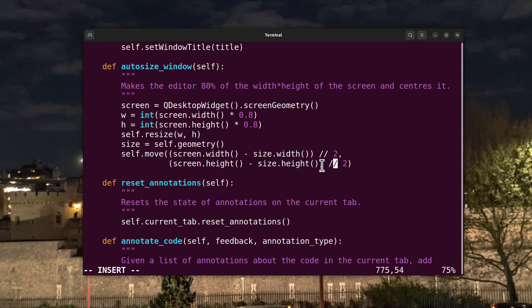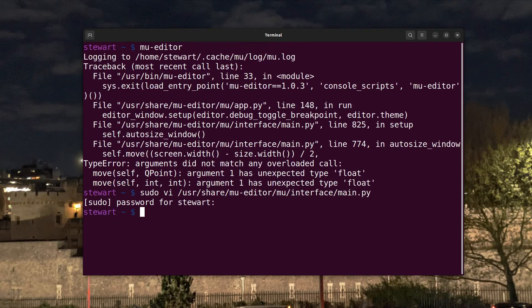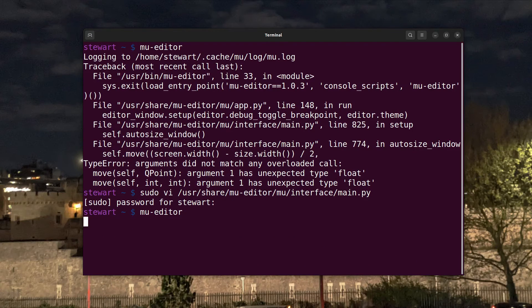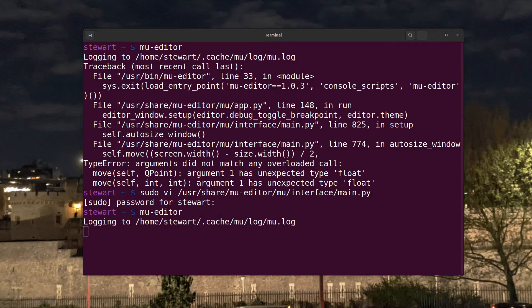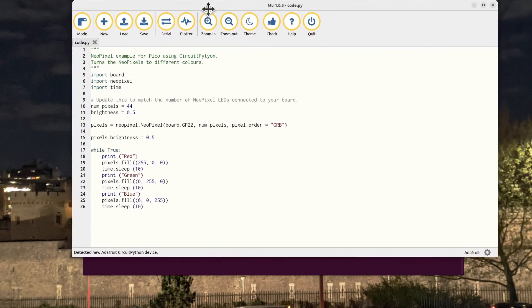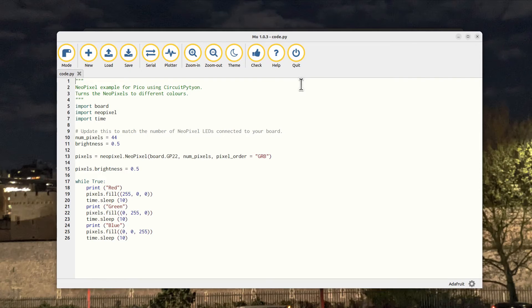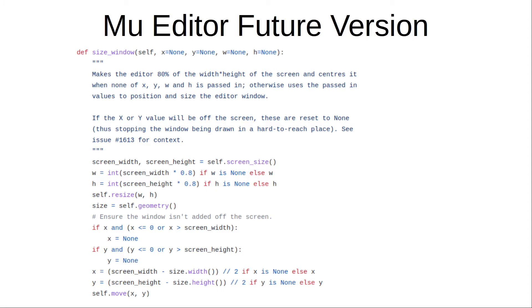It's still going to be floating point, so what we just need to do is to change that from a single slash which means divide, to a double slash which means divide and round down. And now we can run the Mu editor.